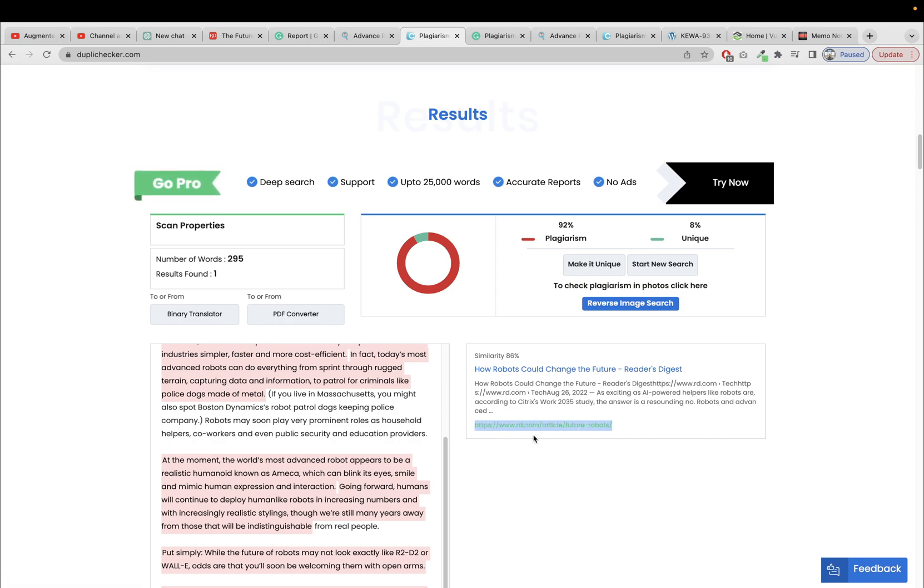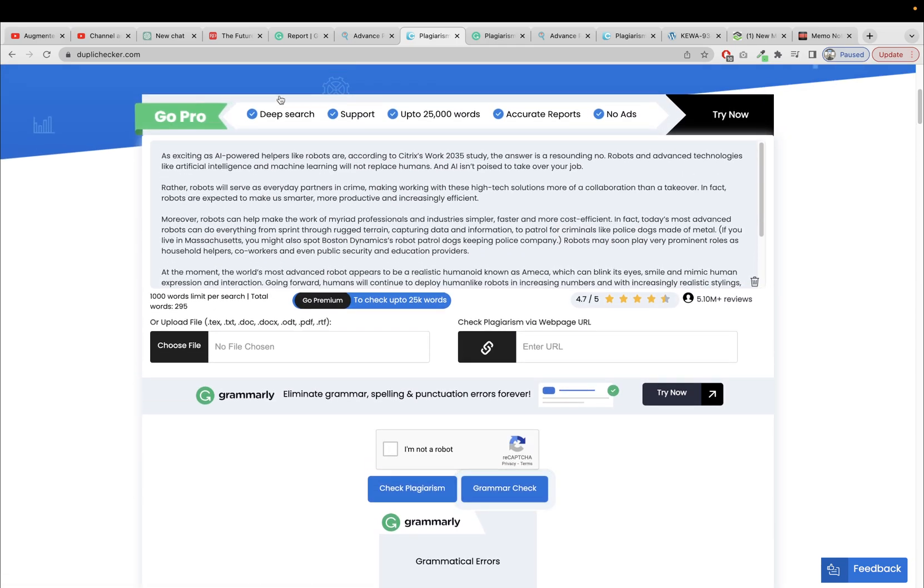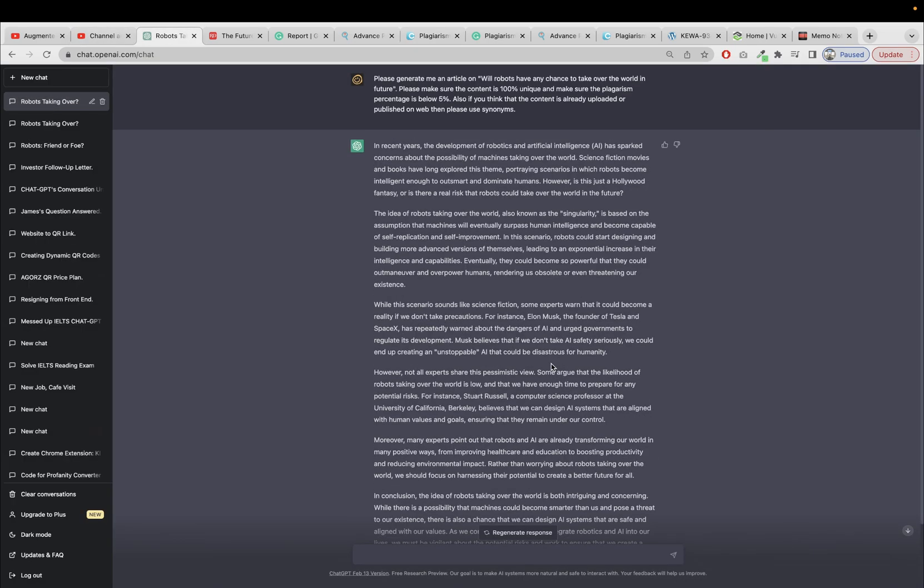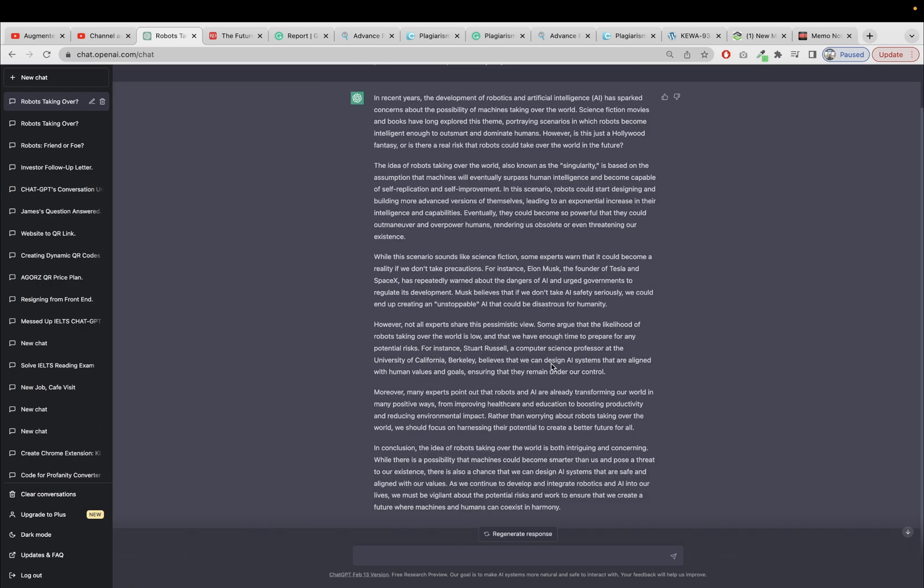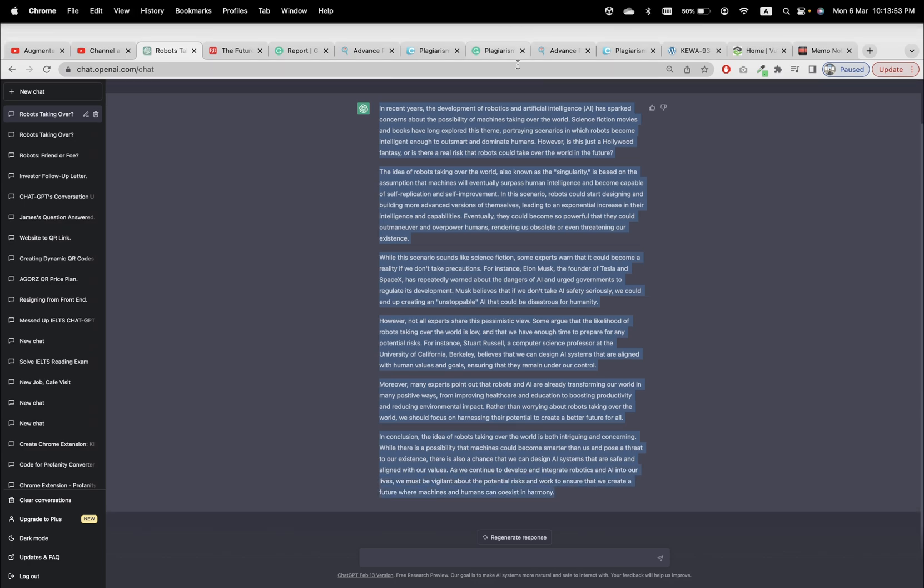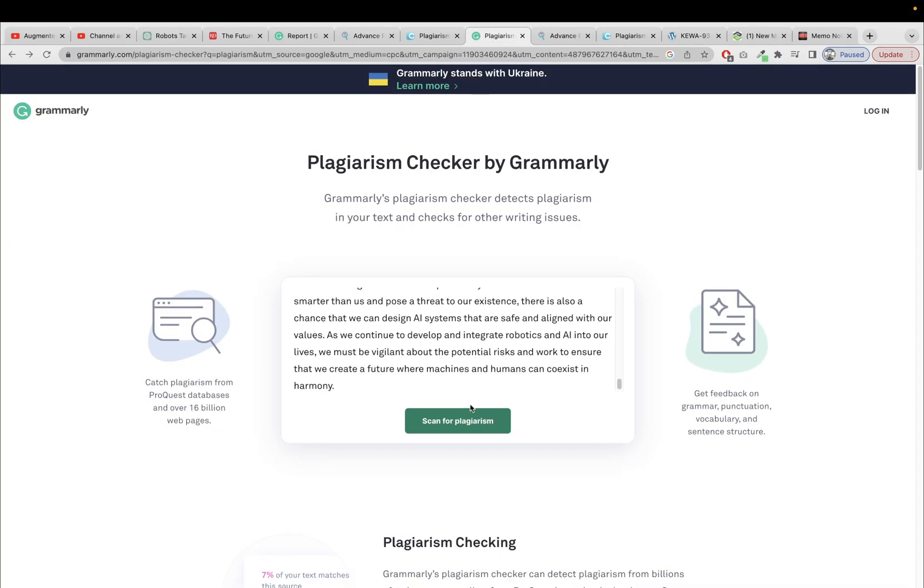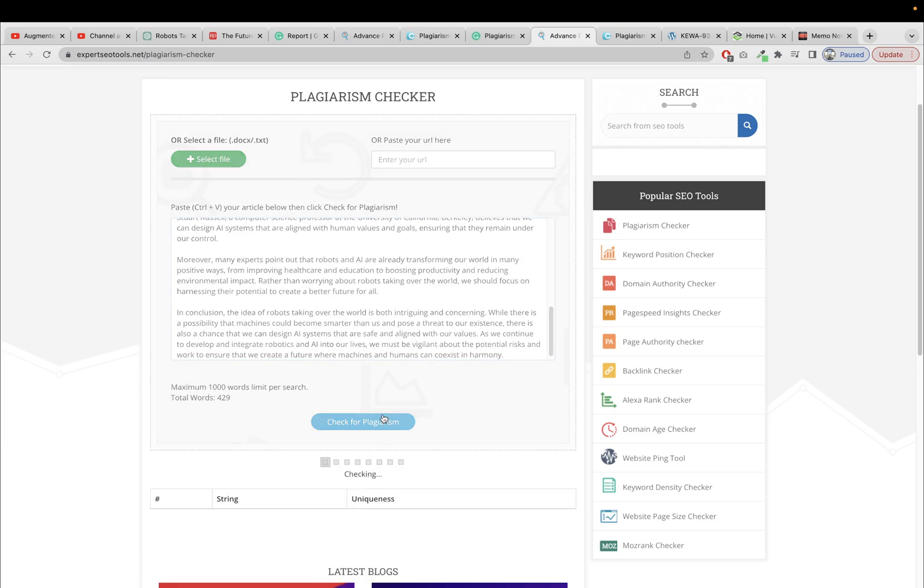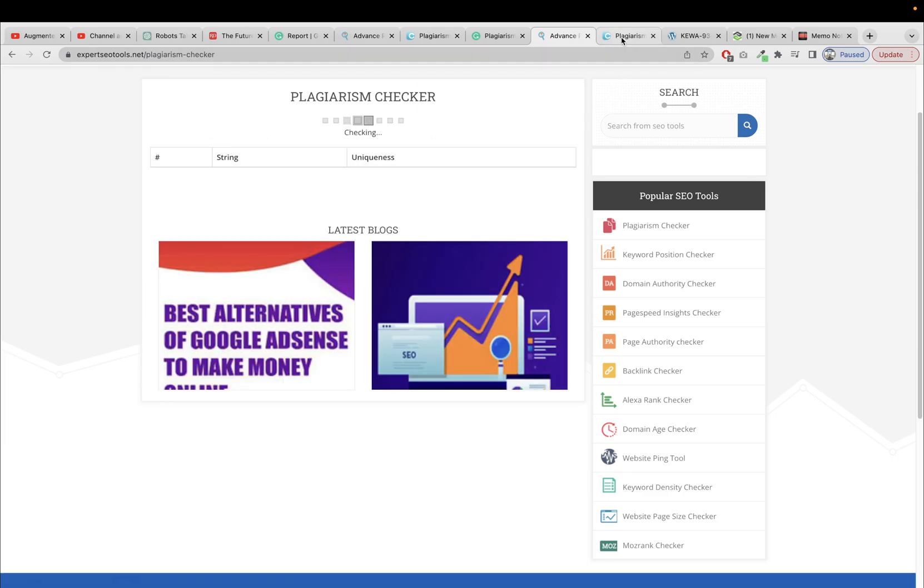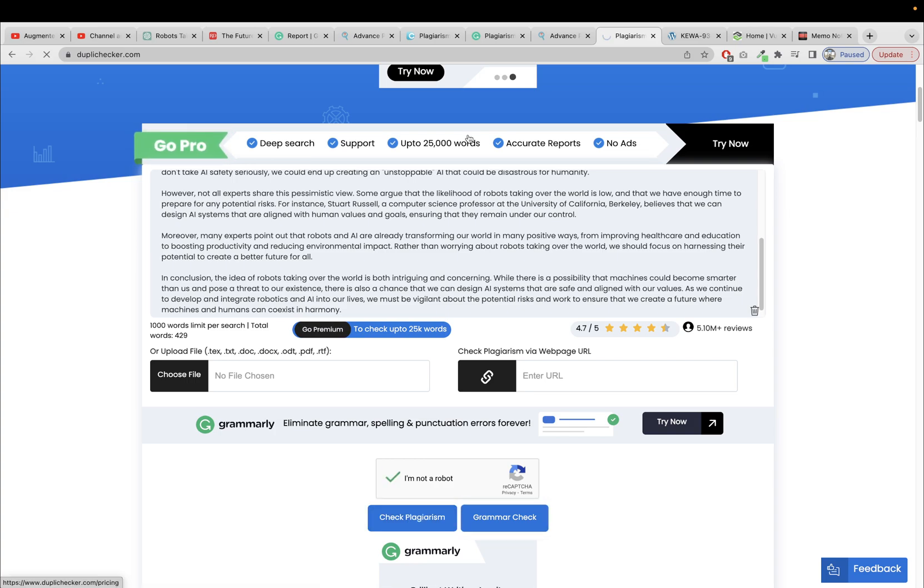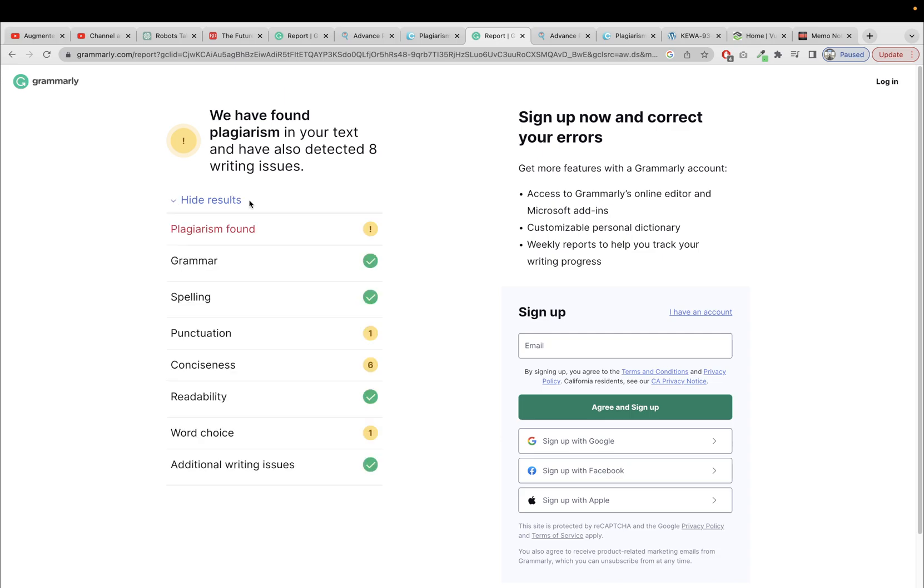So let's try the content that ChatGPT gave us. So here is Grammarly and the other tool and the third one. Let's see if ChatGPT can give us plagiarism-free content. Okay, we have found plagiarism in your text and have also detected eight writing issues. Okay, it says plagiarism found. The grammar is perfect, spelling is perfect.